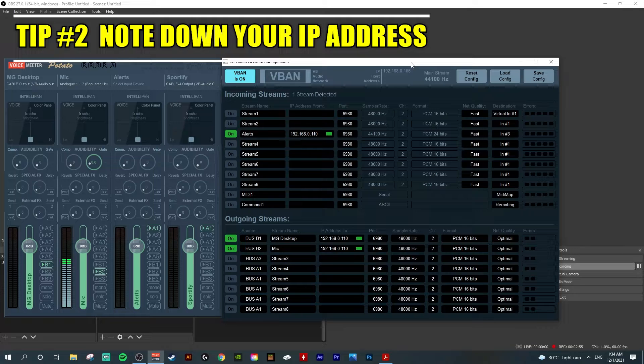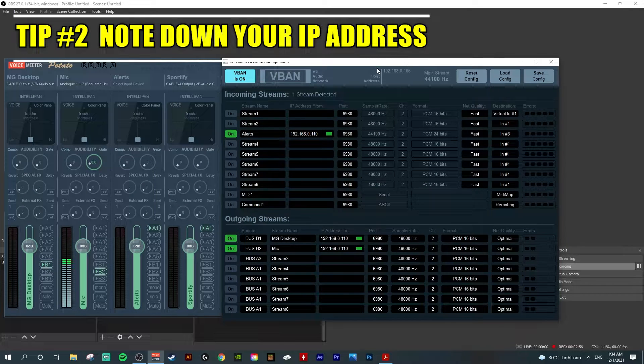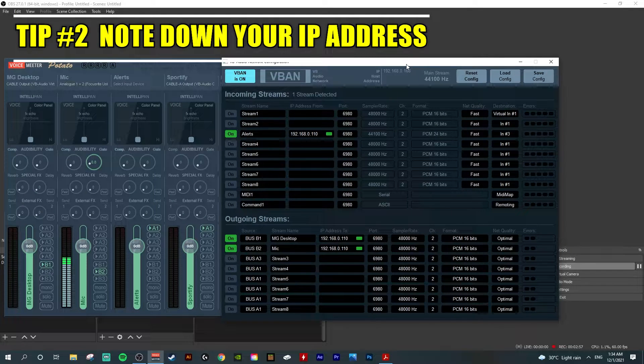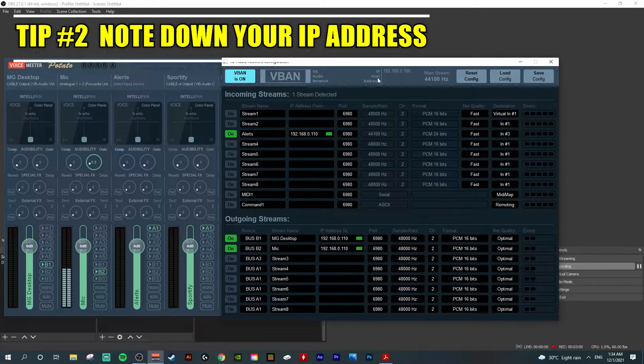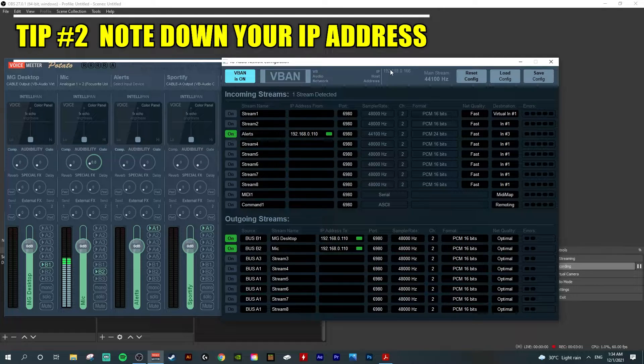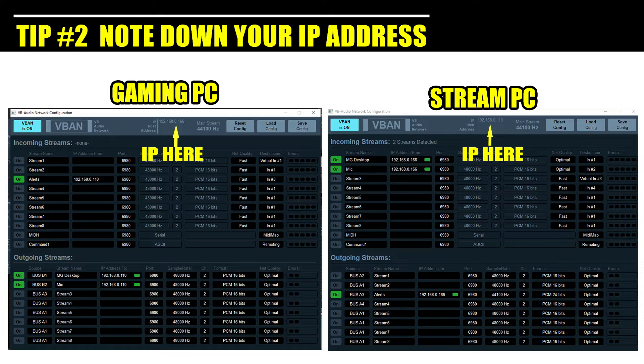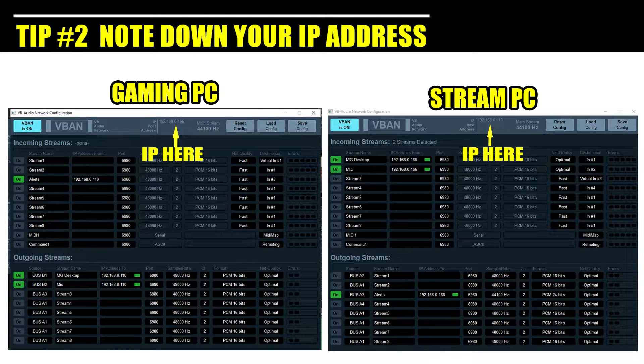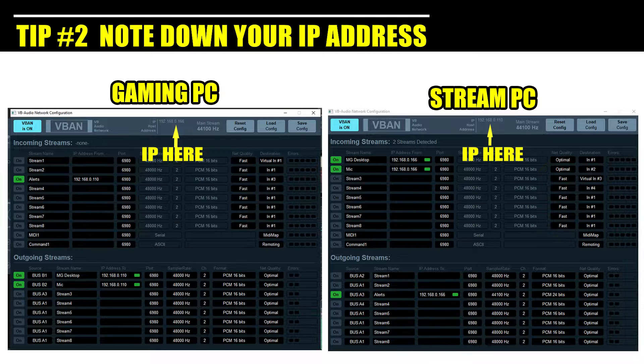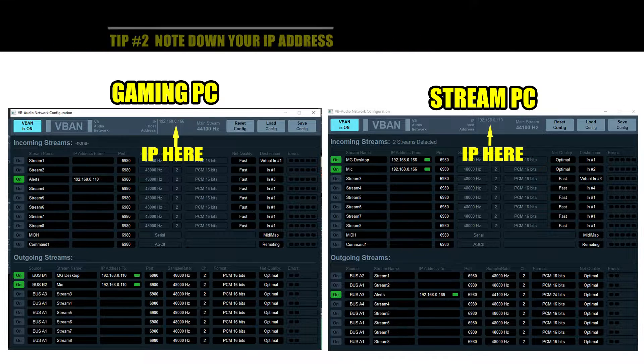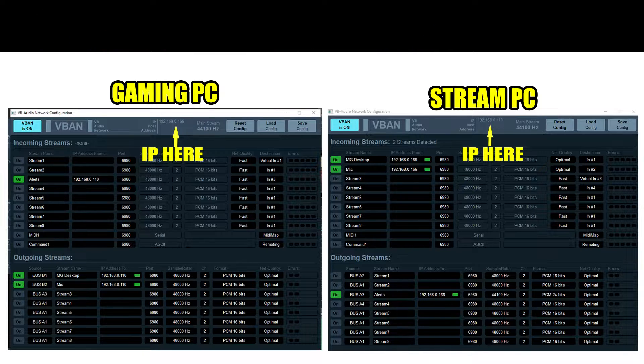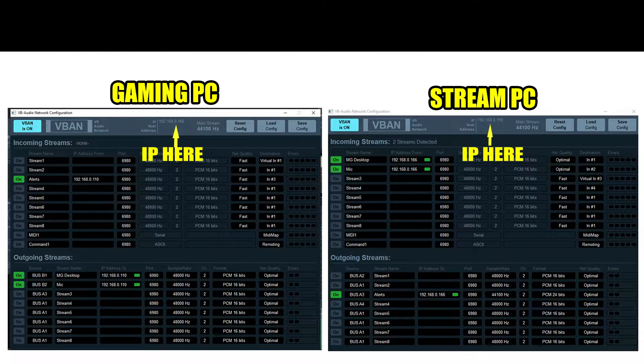Tip number two: note each PC, whether outgoing PC or incoming PC, the IP address is here. This is very crucial. For example, if you want to have multiple PCs, like two PCs sending to one PC or one PC sending to multiple PCs, this IP address is very important.